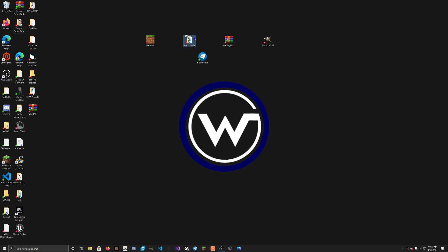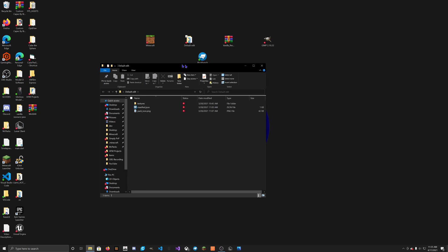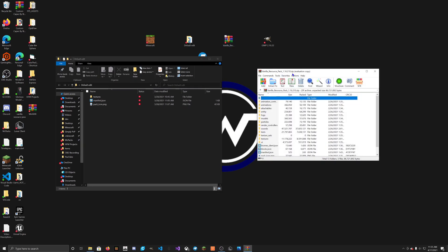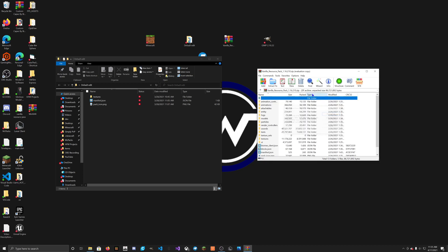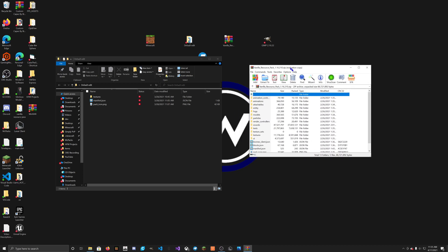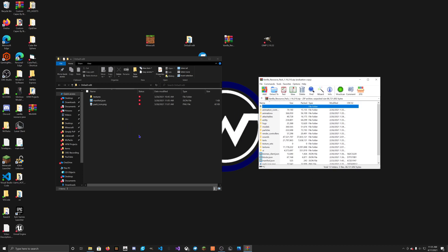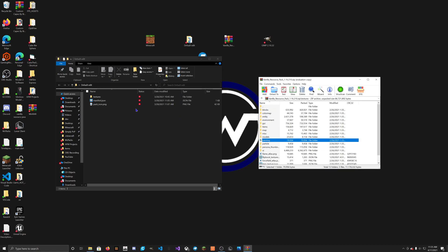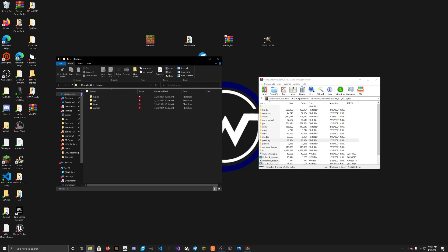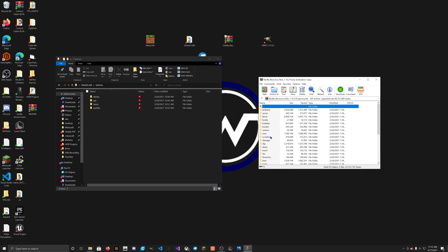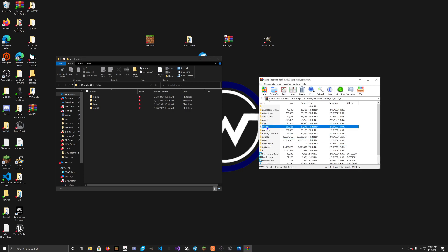First, you want to open your defaultedit folder, or your resource pack folder. And we're going to open our vanilla resource pack — this was downloaded from the internet, and it contains all the models and stuff. Last time we did all the textures; we changed all the textures we want, as you can see here. But this time we're actually going to go to models. As you can see, there's a models folder here.